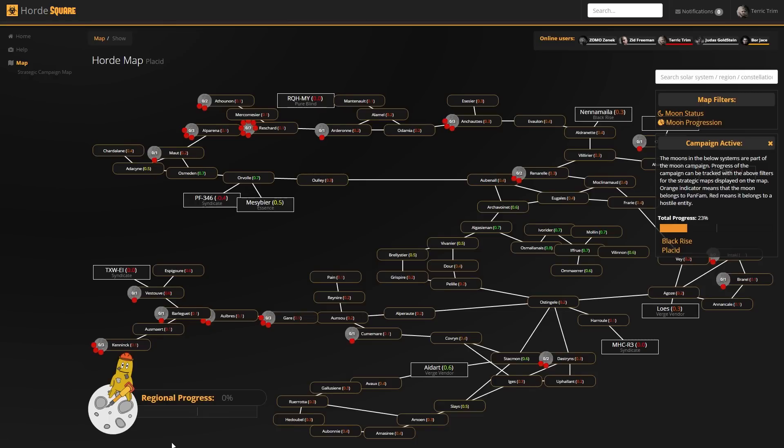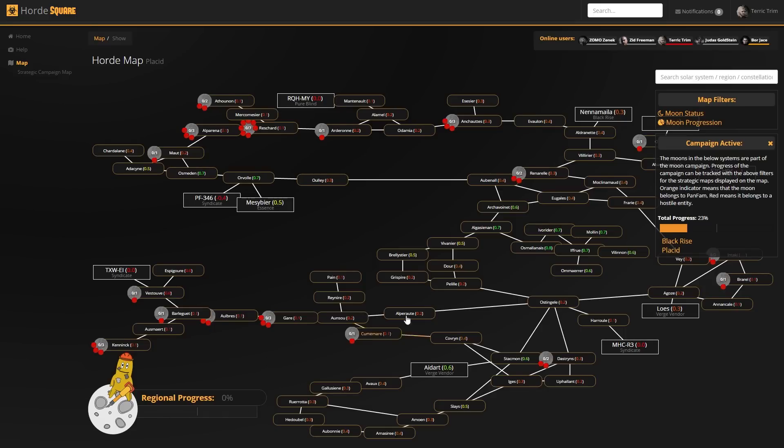On every region that is a focus for the campaign, we draw the regional progress bar, which will fill up as we take the region. And a little moon icon, which is basically different depending on what progress we make.